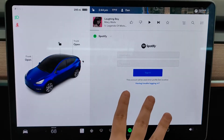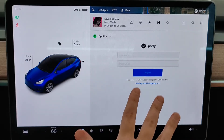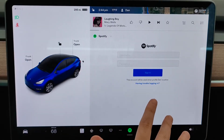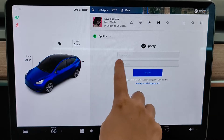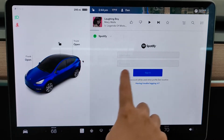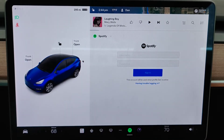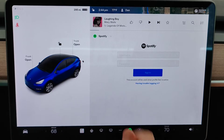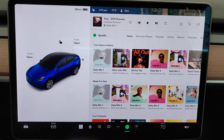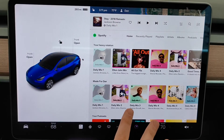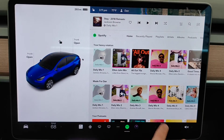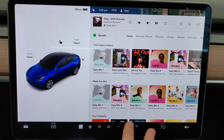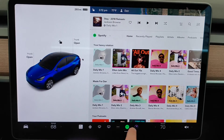That's going to bring us over to the Spotify login page, so what you need to do is enter in the username as well as the password that you have associated with the Spotify account that you want to hook up to your Tesla. Once you've successfully signed in to your Spotify account, we're going to have some different options that I'd like to run through.